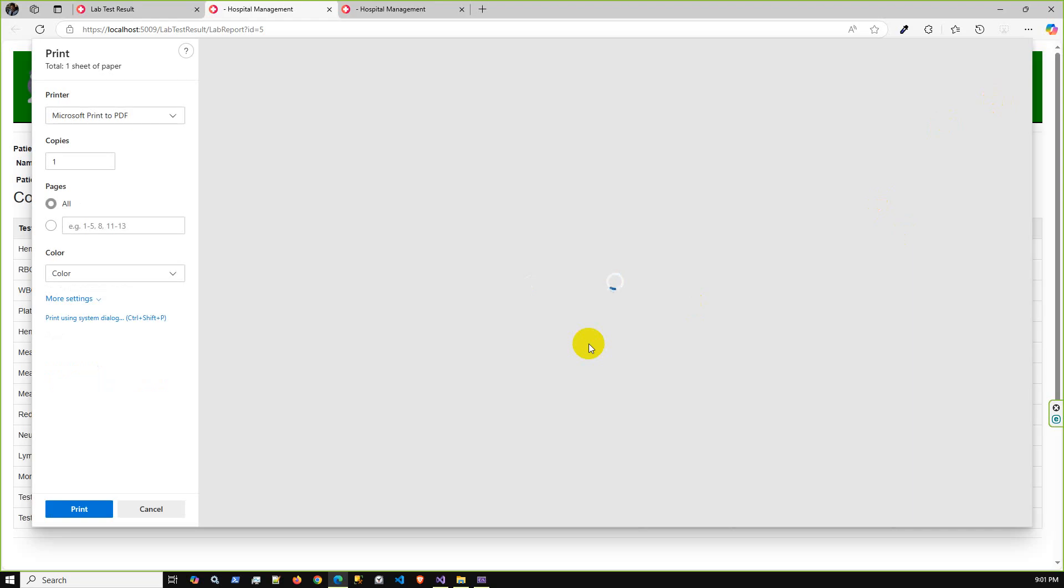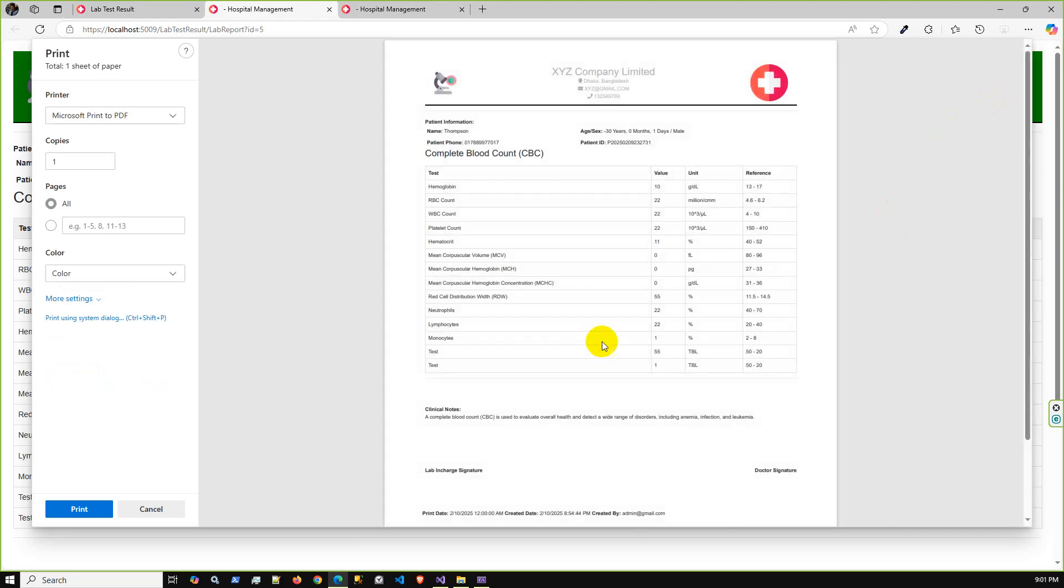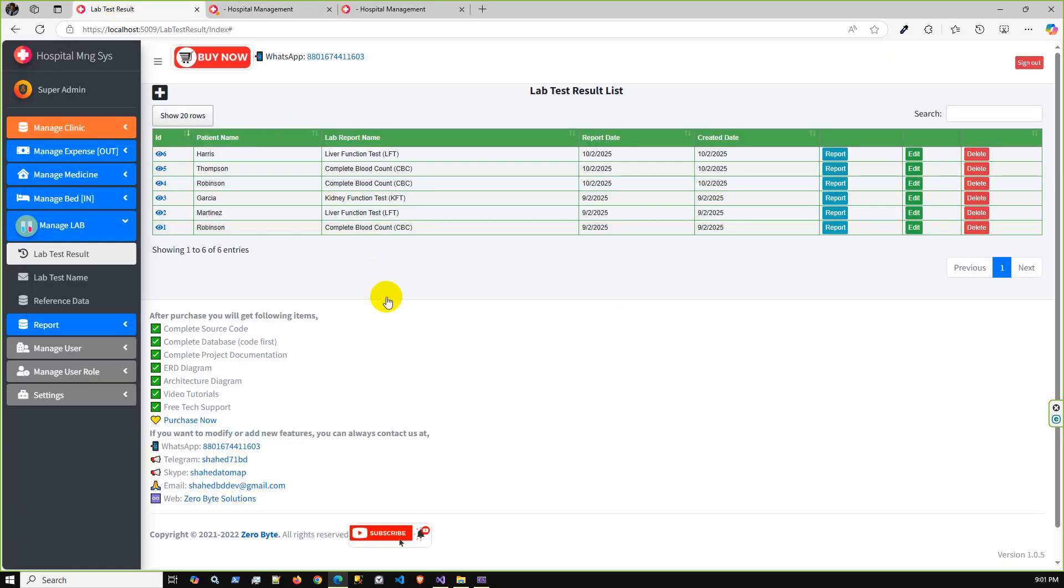Let me just give you what you are going to get if you are interested to get this application. Complete project source code, complete database code first - no need to require the database script.